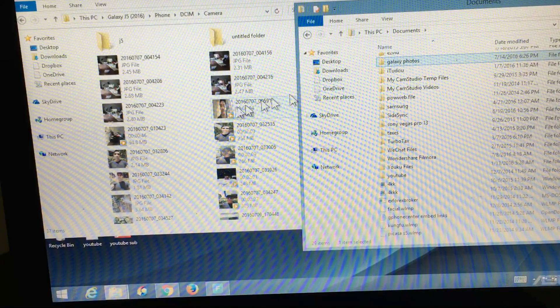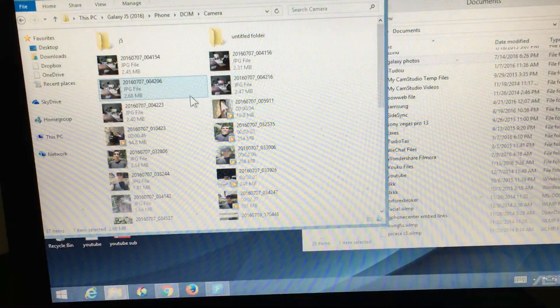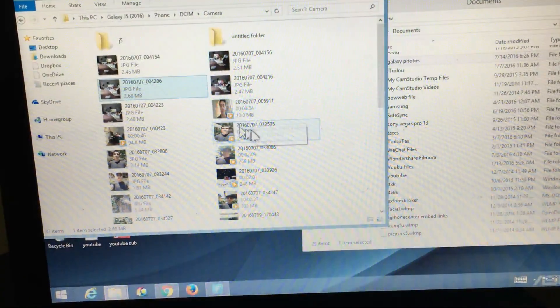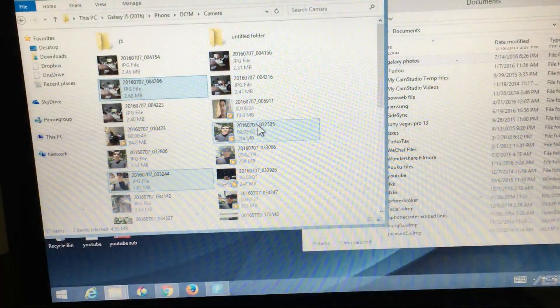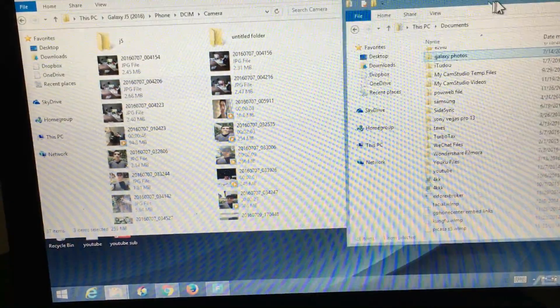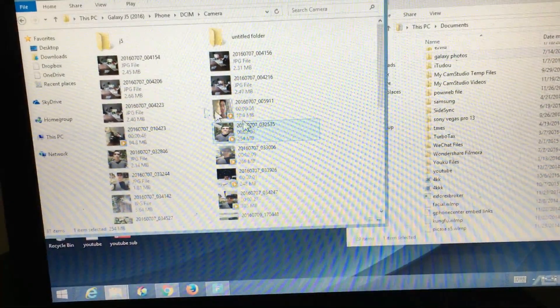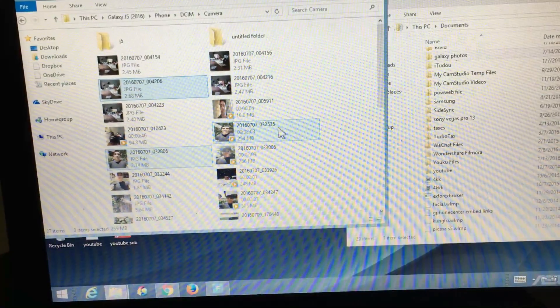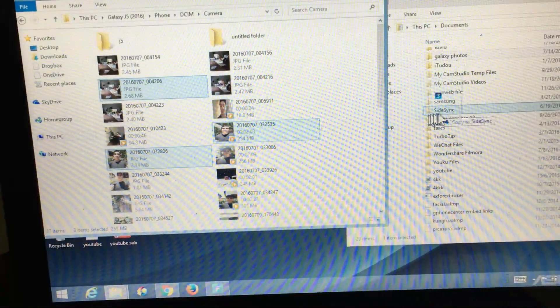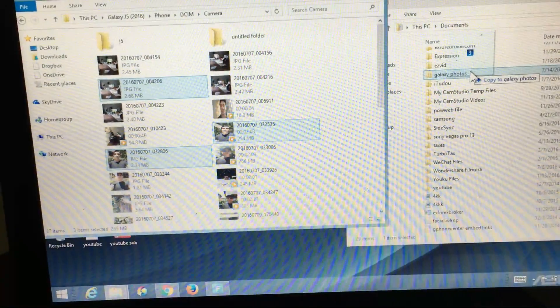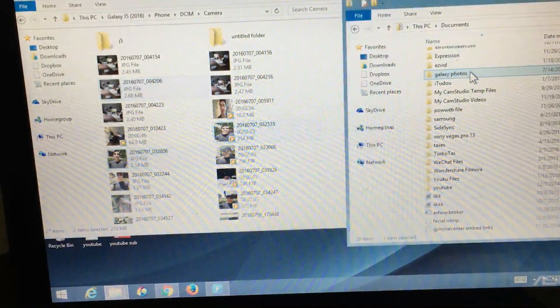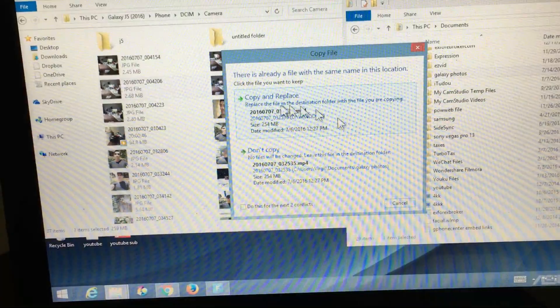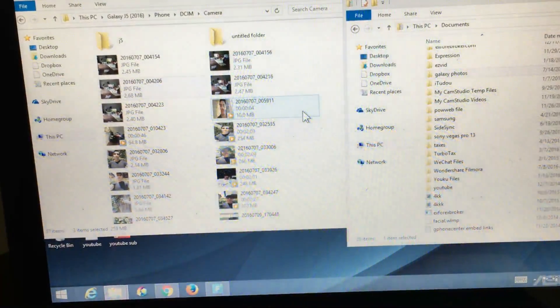So what I'm going to do is select some files here. This picture is good, this video here, this picture, and this video. Then I can simply drag and drop. Let me do that again. Select here, here, and here. So here's three files. Now I can drag it and go right into my Galaxy Photos folder. I'm going to let go. And now I'm copying it, but I already have it in there. Let me just copy and replace.